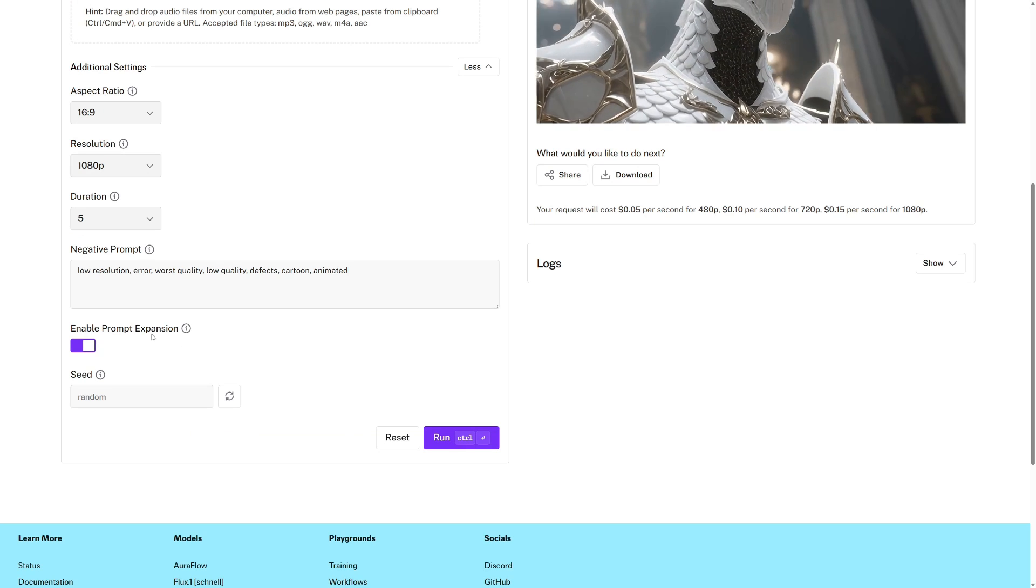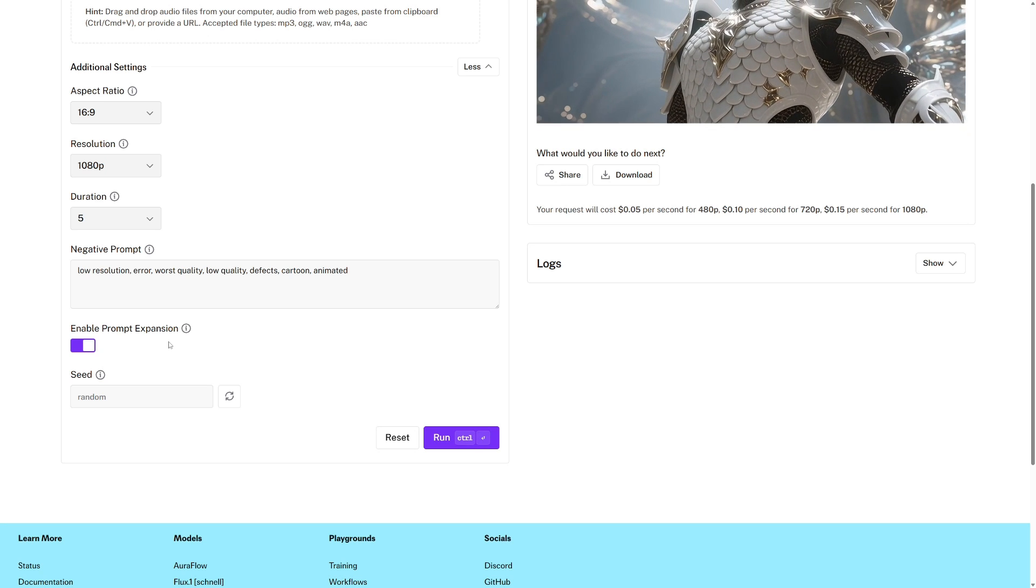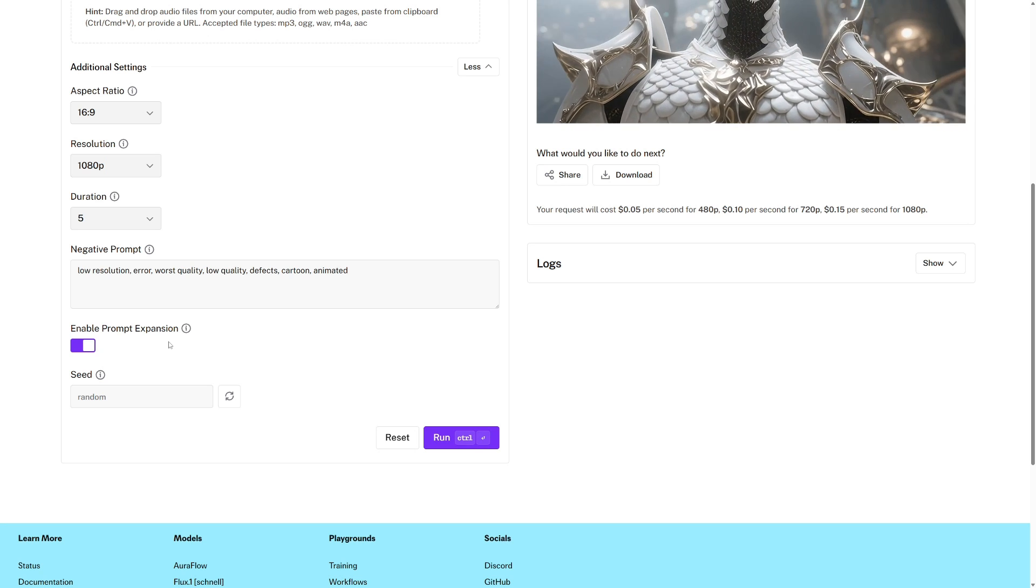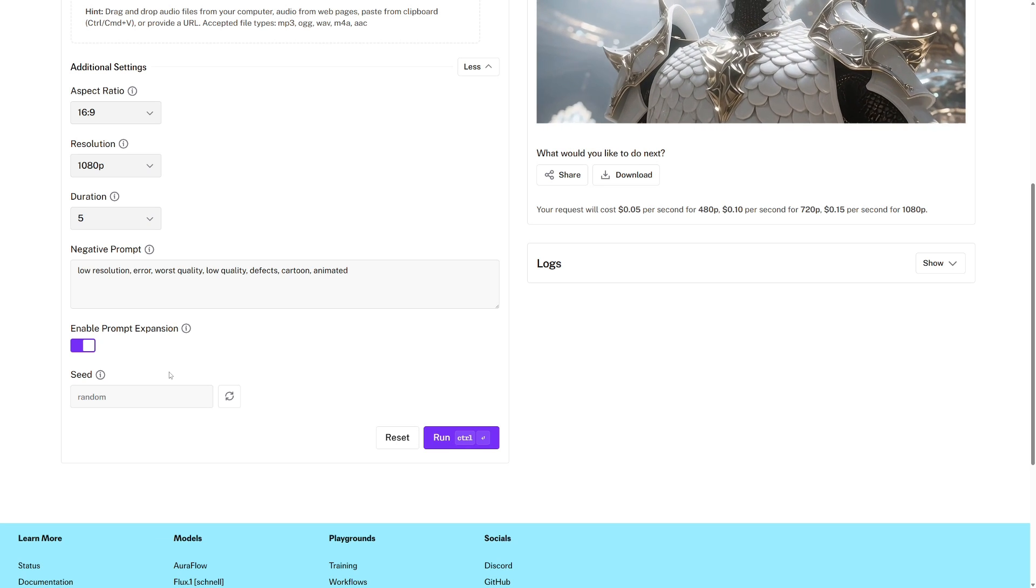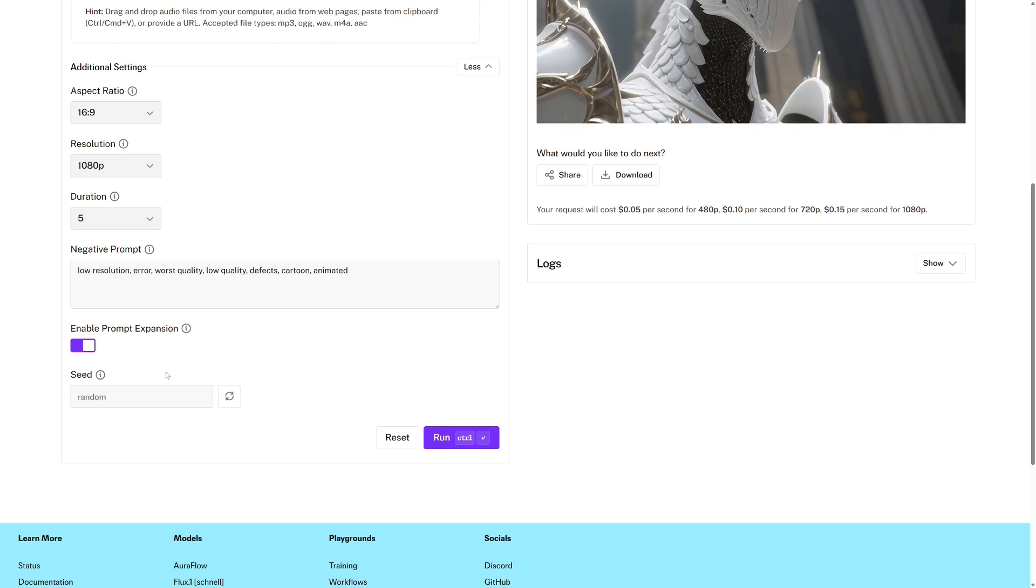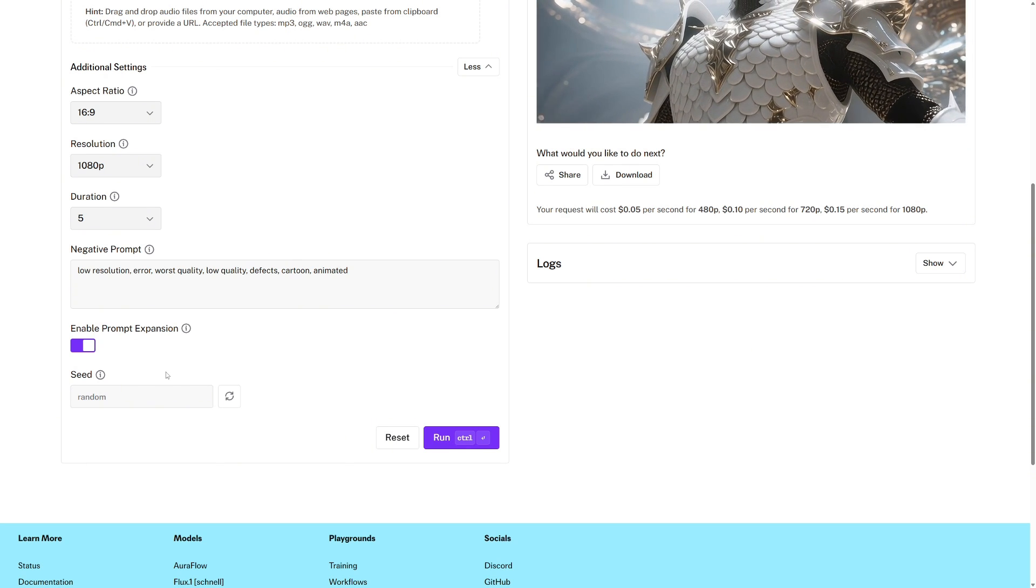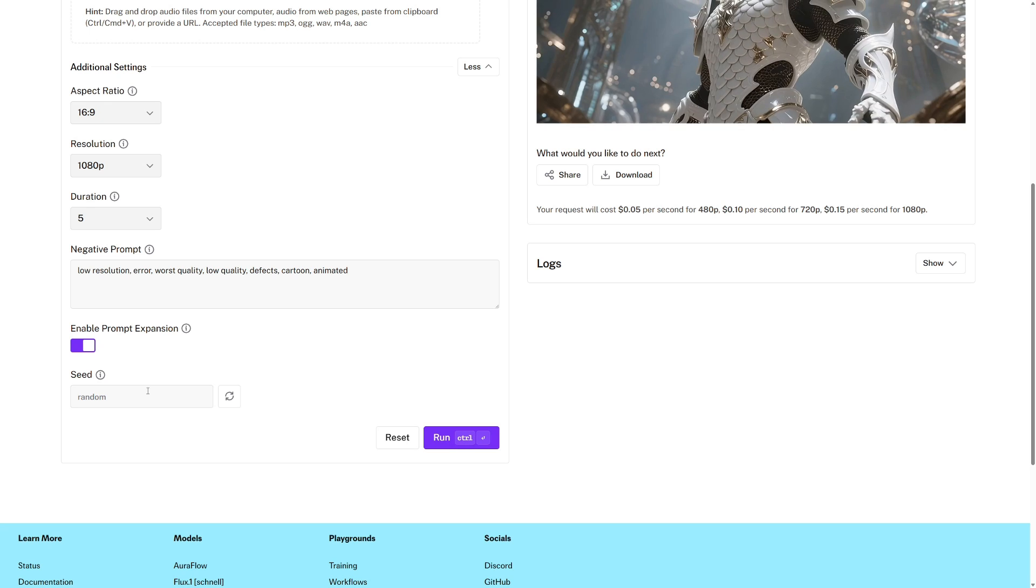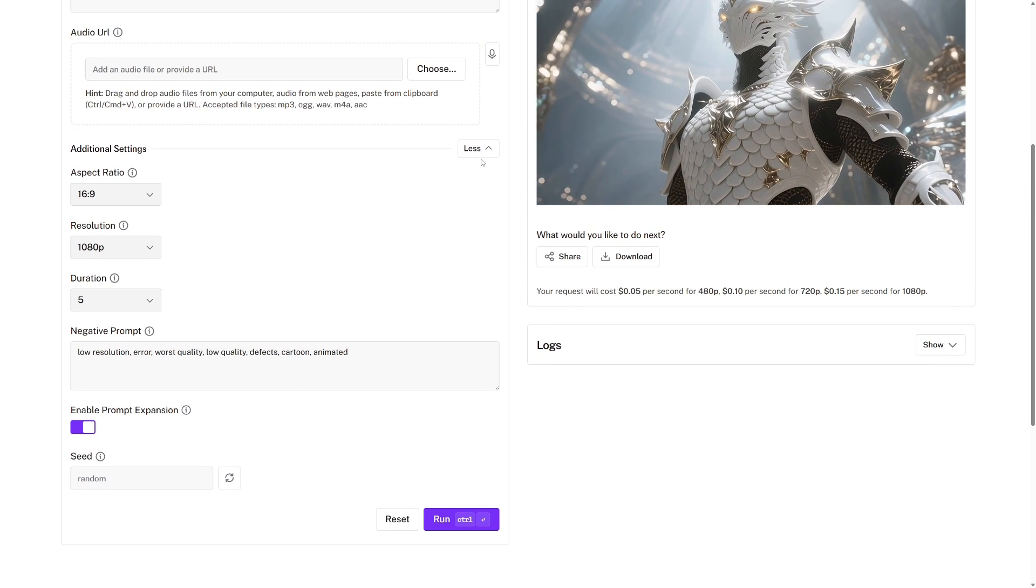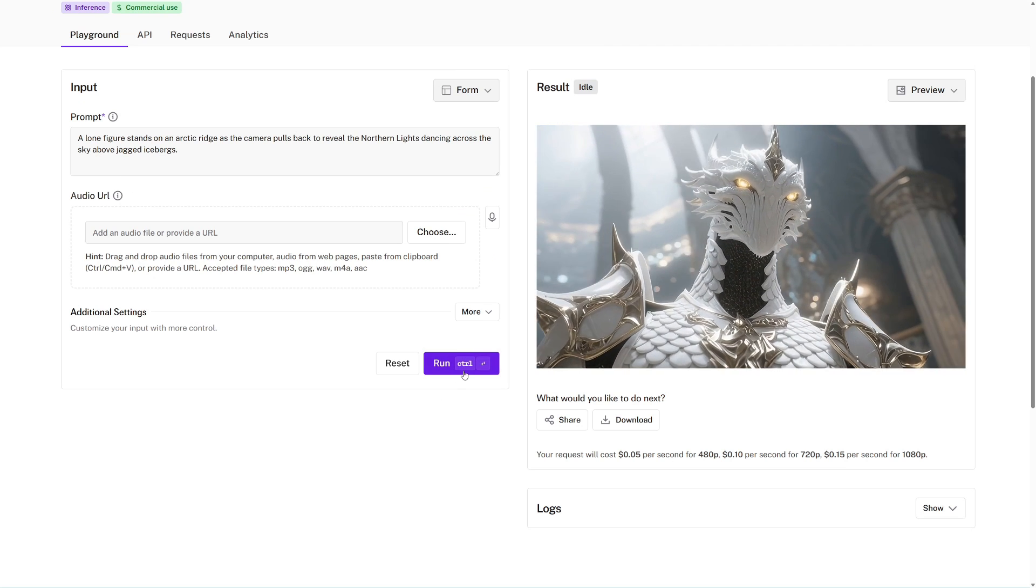If you toggle this prompt expansion on, then it will use an LLM to improve your prompt, so we will keep that in. For the seed, we'll keep it random. Just to explain briefly what this does, if we have the same seed and the exact same set of inputs, then we will get the exact same video output. But I'd like to experiment a bit, so I will leave this random. So now I'll close these additional settings, and I will run this.